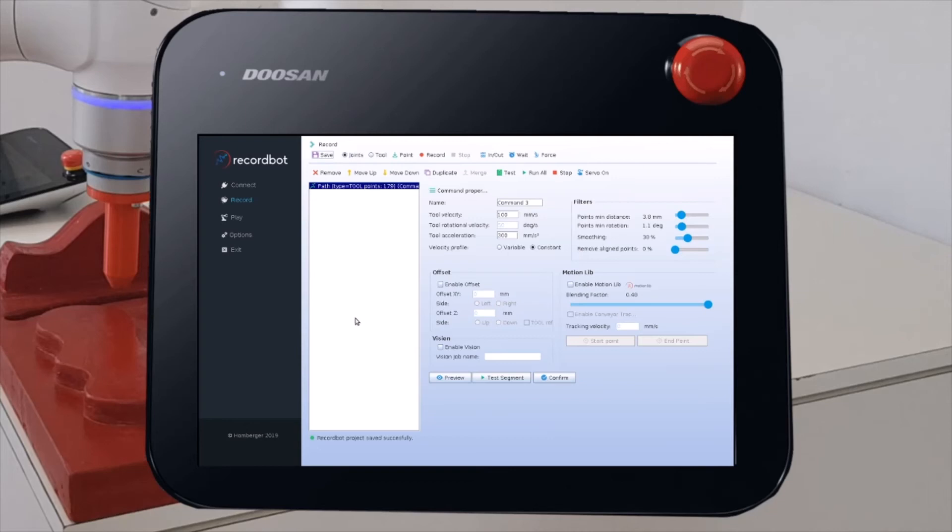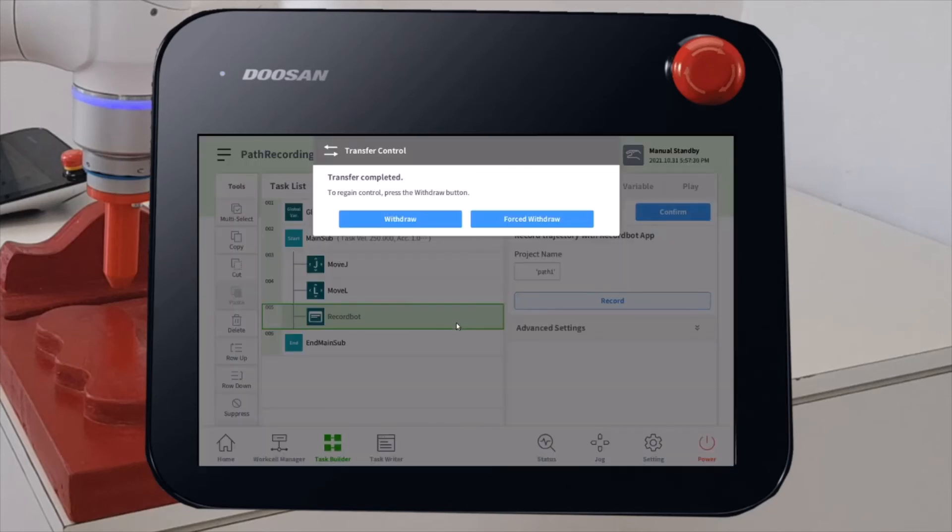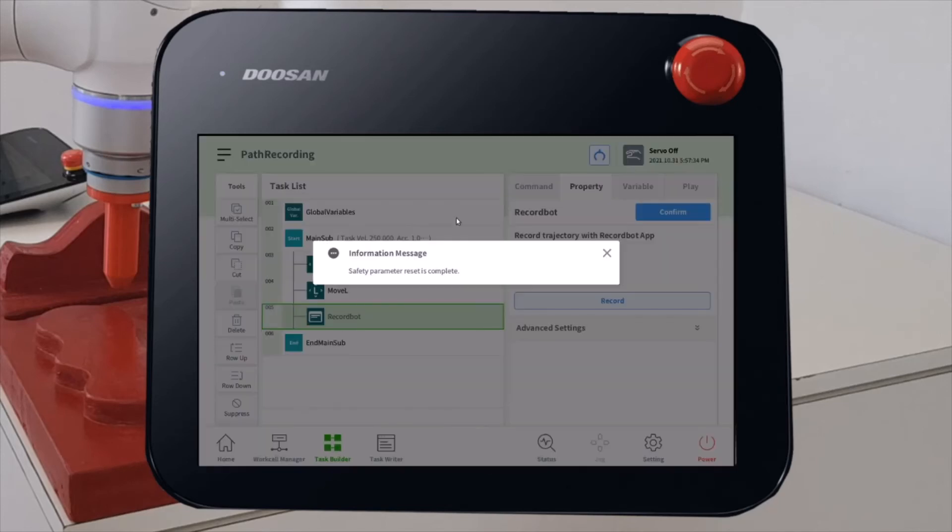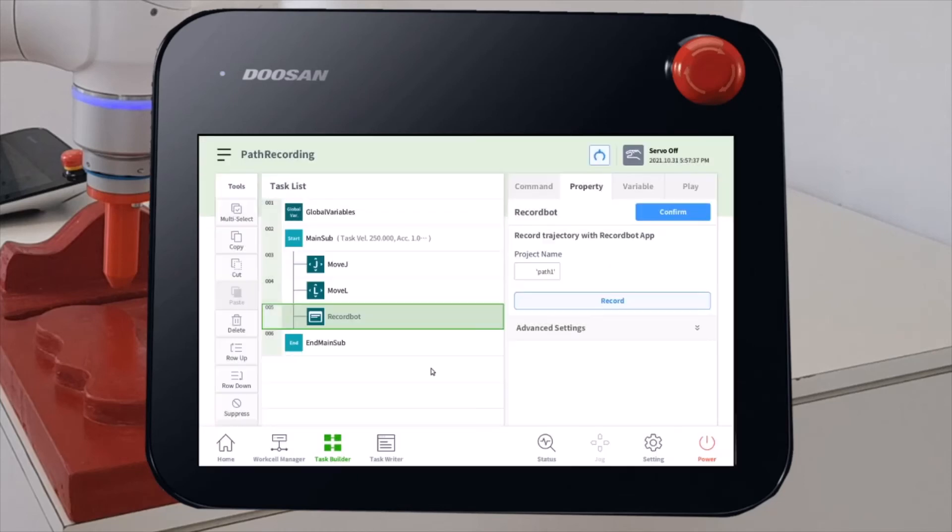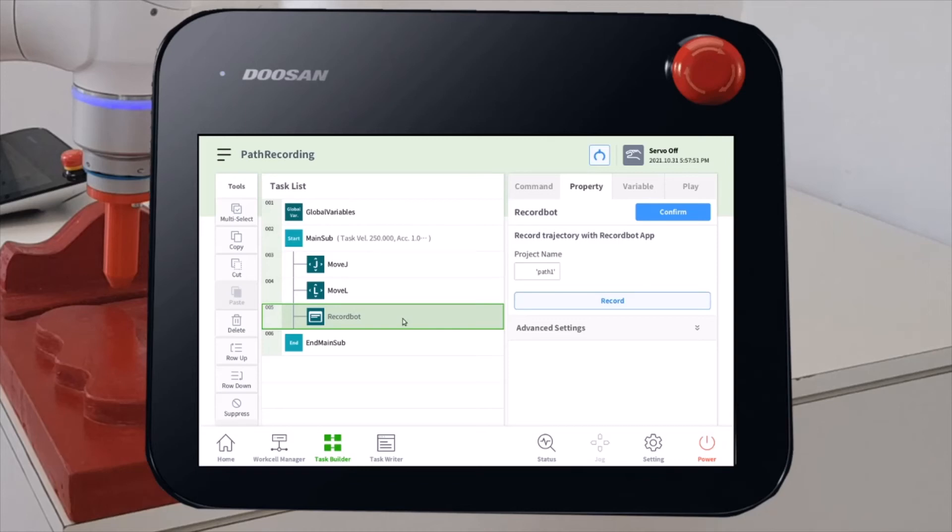When you are satisfied with your trajectory, you can just click on Save. And then exit from the RekordBot company. Withdraw control of the robot. And now, all your recorded path has been saved inside this command. Every time the program goes inside this command, your path will be executed.